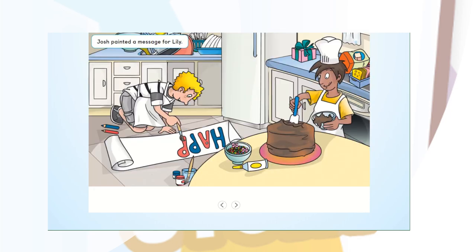Josh painted a message for Lily, spelling out H-A-P-P-Y B-I...